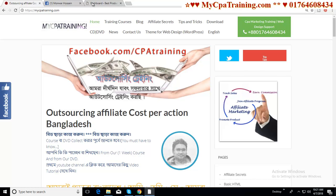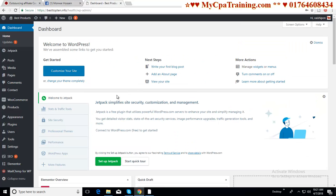Hi viewers, Manu Arshipan here. In this lecture, we will learn how to set up an e-commerce site website menu.